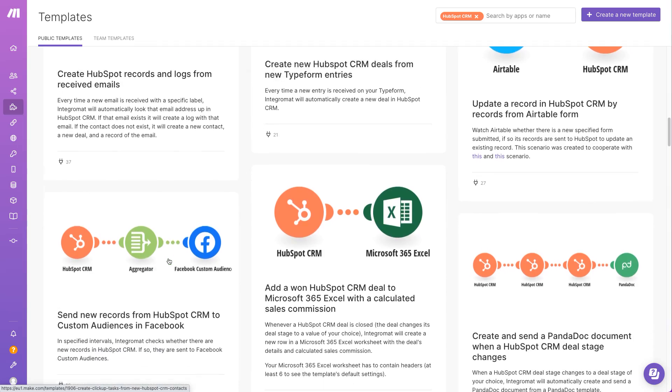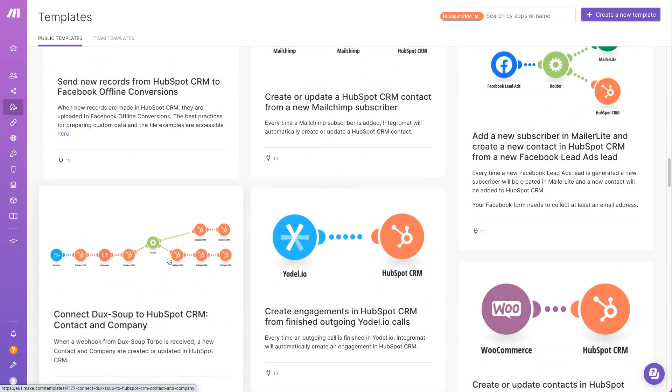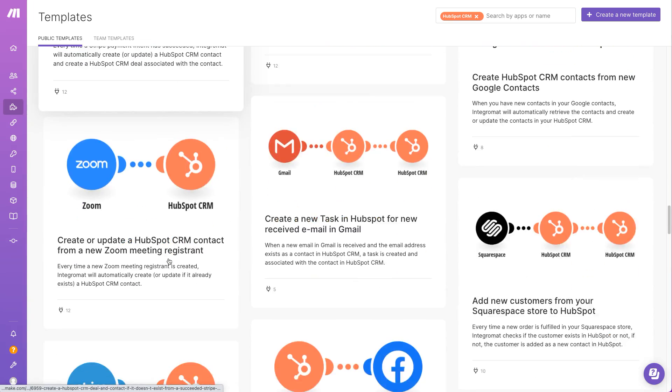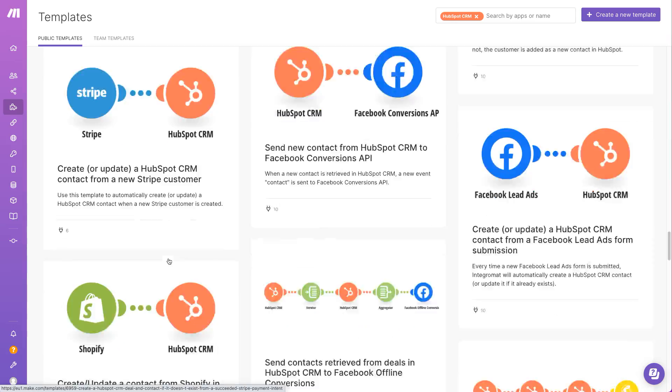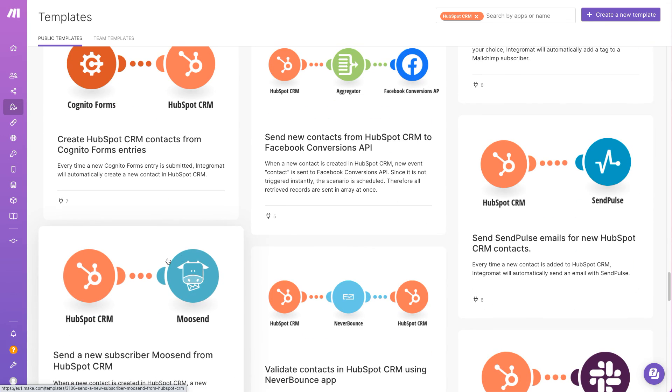The interactive scenario builder will guide you through the process of creating the scenario step by step. You're only limited by your imagination.